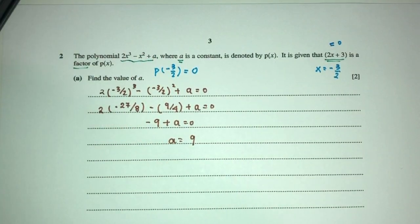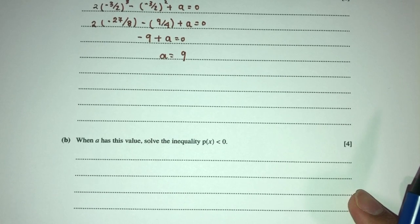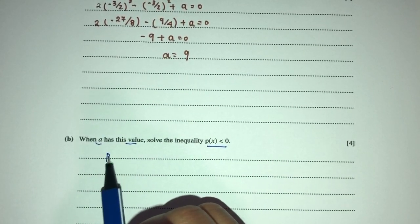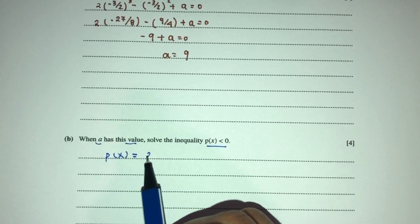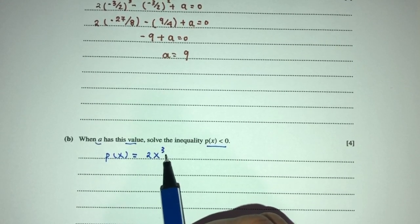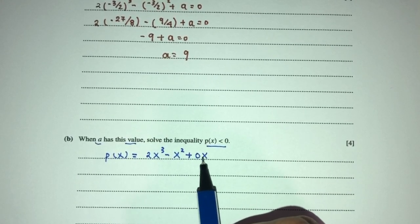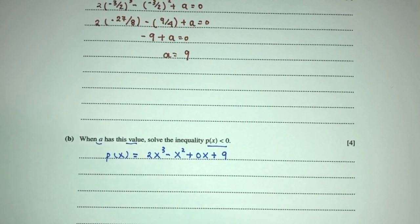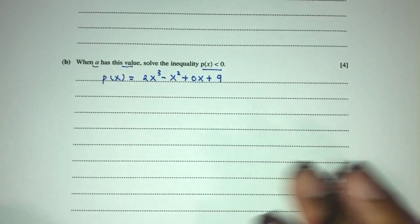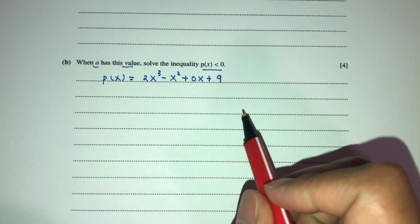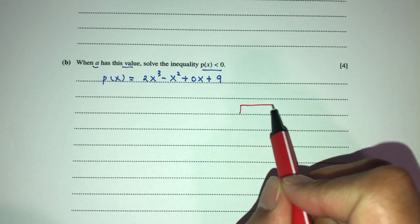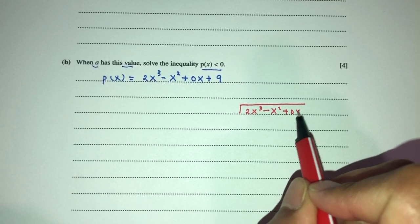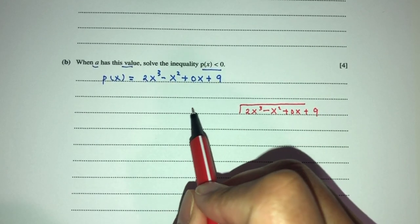Part 1 done. For part 2, when a has this value, we solve the inequality. So p(x) is now 2x³ minus x² plus 0x plus 9. We first have to find all the factors of this. Using long division, dividing 2x³ minus x² plus 0x plus 9 by (2x plus 3).